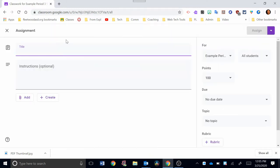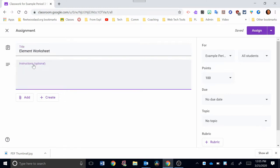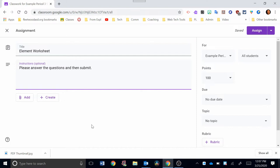Your first step is to give your assignment a title. I'm going to call this Element Worksheet. The instructions here are optional, but I'm going to write some instructions to the students. So I'm going to say, please answer the questions and then submit.